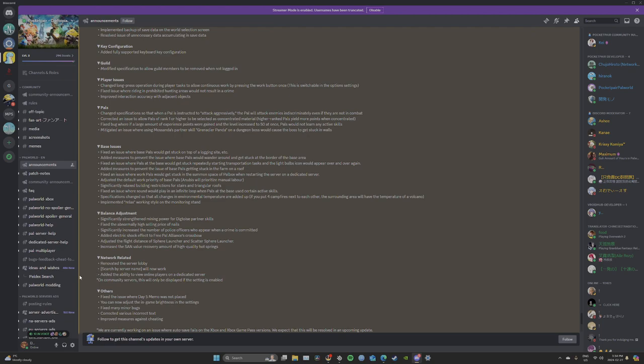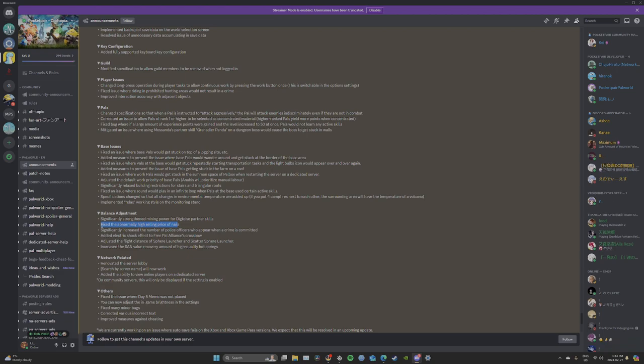Balance adjustment: Significantly strengthened mining power for Digtoise's partner skill. That's huge. Fixed the abnormally high selling price of nails. I bet a lot of you guys hate this one. And even some of my guides had that, just sell some nails.